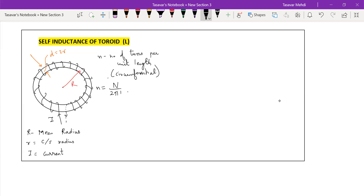Capital N means the total number of turns in the toroid. Are we clear with this much? Let us proceed.